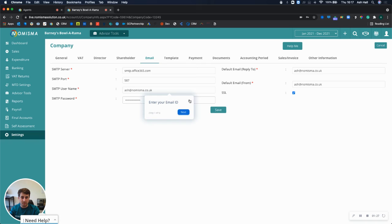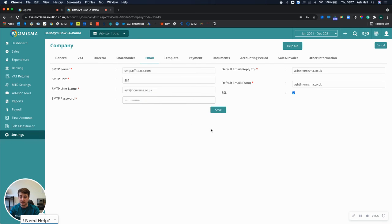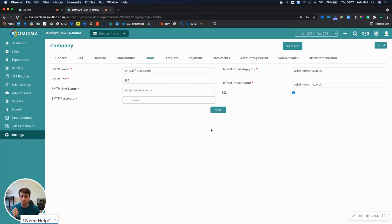Once you've done that, you can click save. Any email you send from Numisma will come from your own email address.